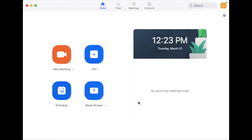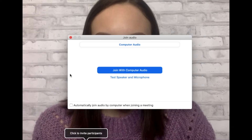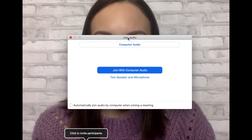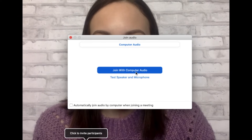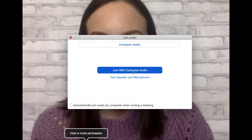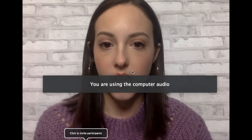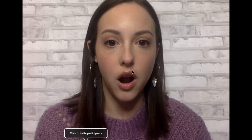If you want to start up a new meeting, you can either schedule one or start one up right now. If you're going to start one up in the moment, just click on this orange bubble. It's going to prompt you to begin with the audio, and you want to click join with computer audio.